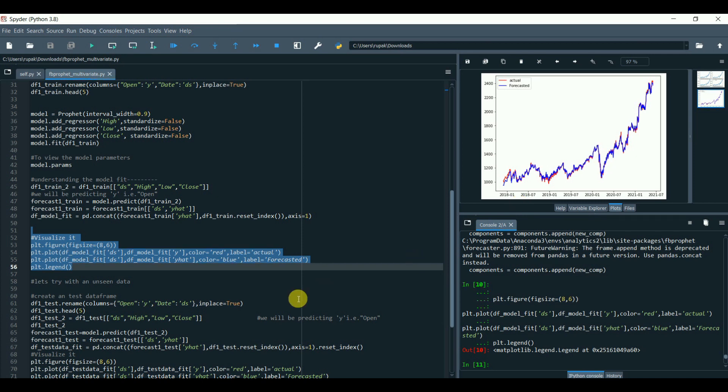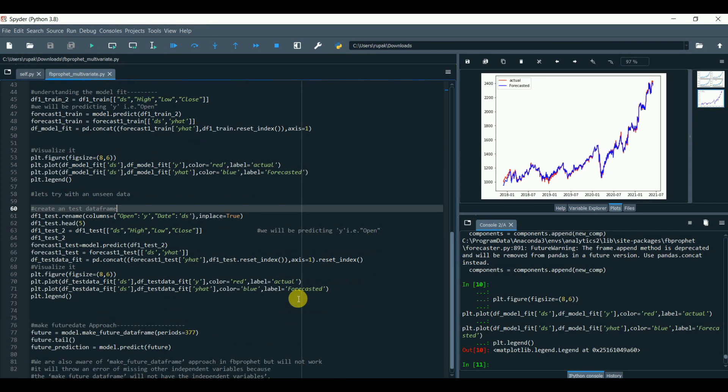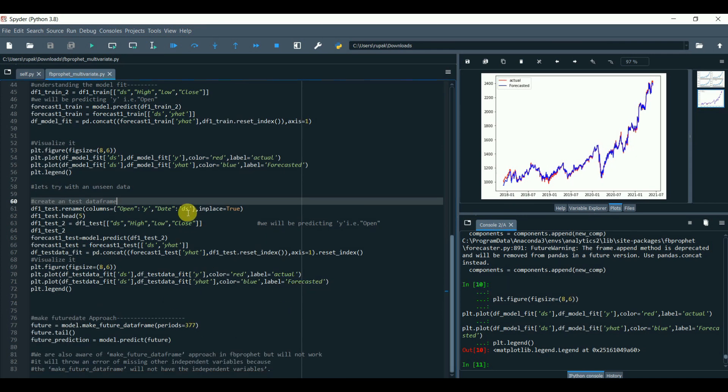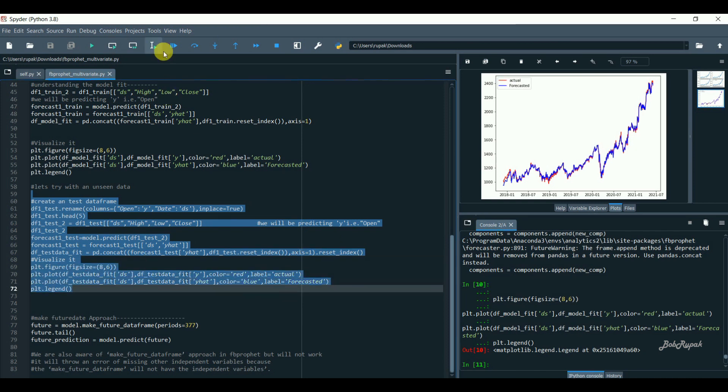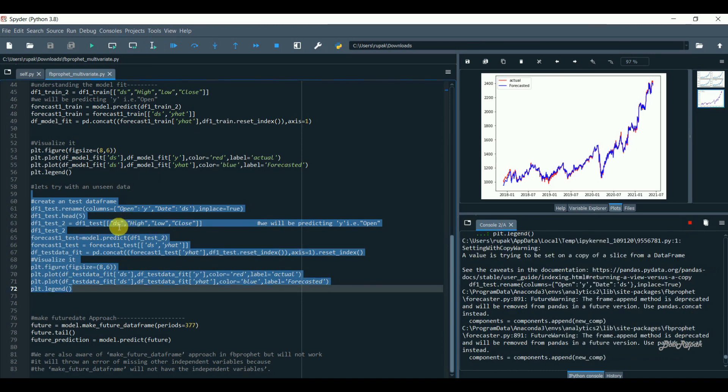Let's try the same with test unseen data. But wait, this is done with default Prophet settings without proper parameter tuning.